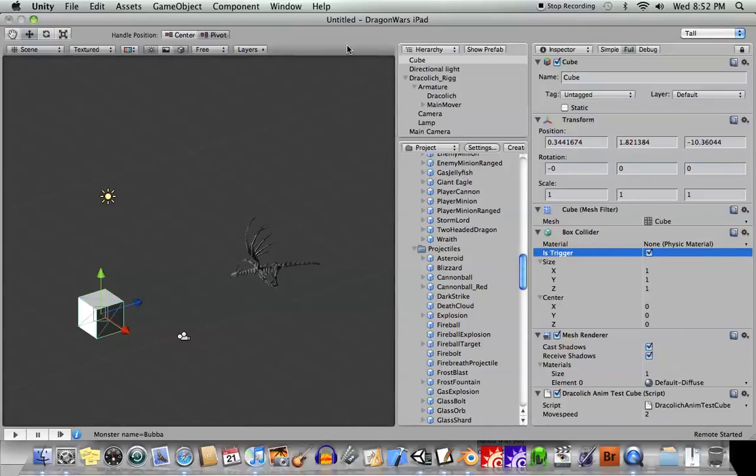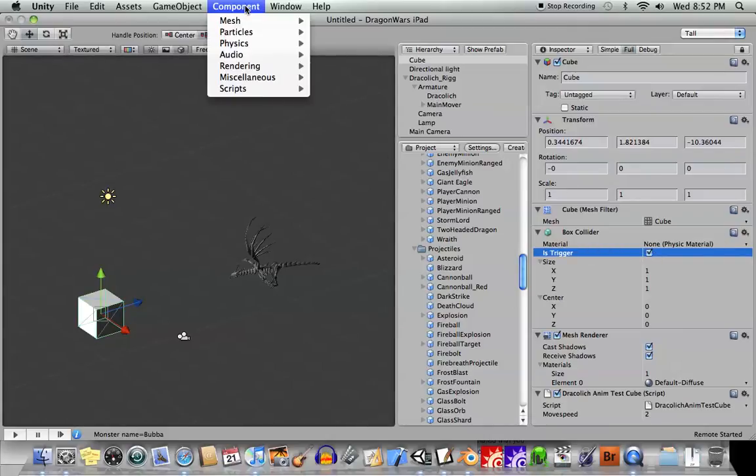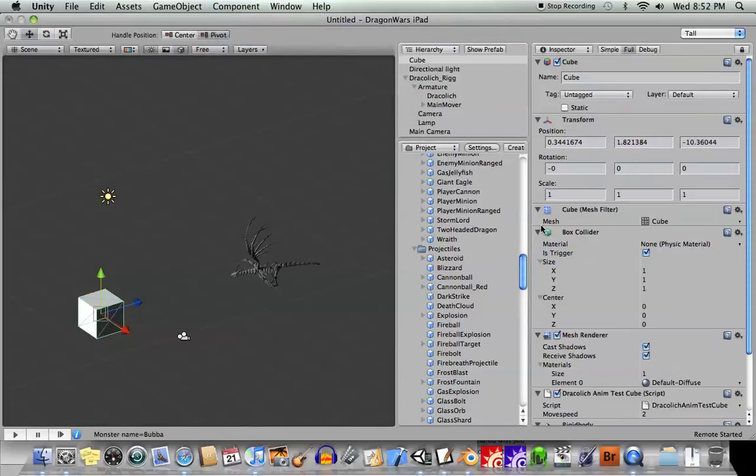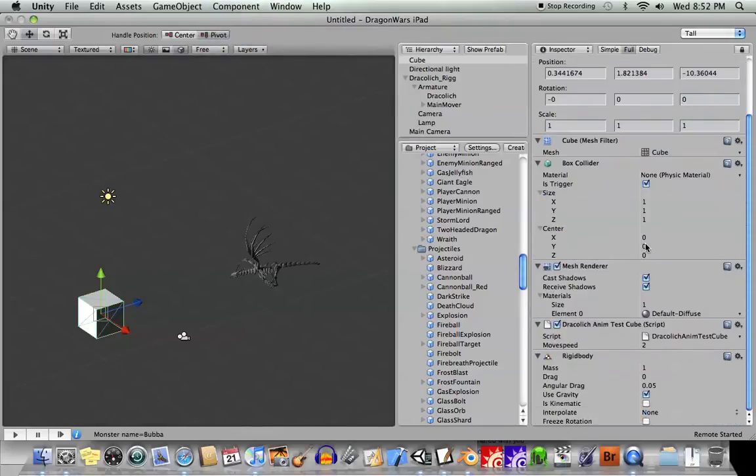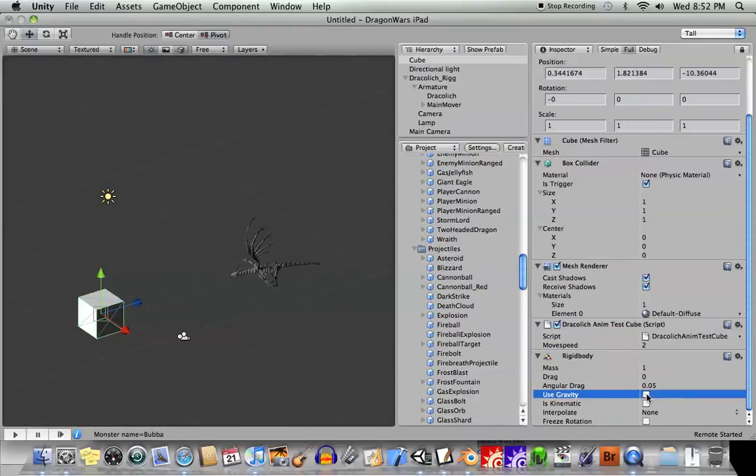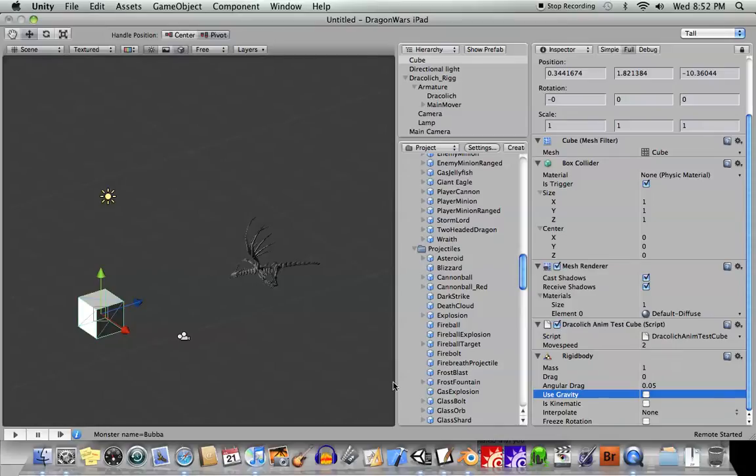The other thing we're going to need is, we're going to have to go into components, physics, rigid body. Okay, and this will give it some physics to react to something else. And this is very important in this case. I want to turn off use gravity, otherwise the block is just going to fall down, and it's never going to hit this guy.